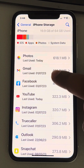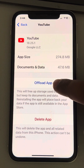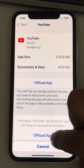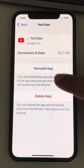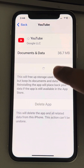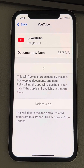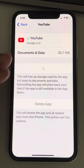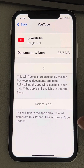Locate YouTube, tap on it, then tap on Offload App. Wait a few seconds until it gets offloaded, then tap on Reinstall. Once it gets reinstalled, open YouTube again and see whether your issue has been sorted or not.